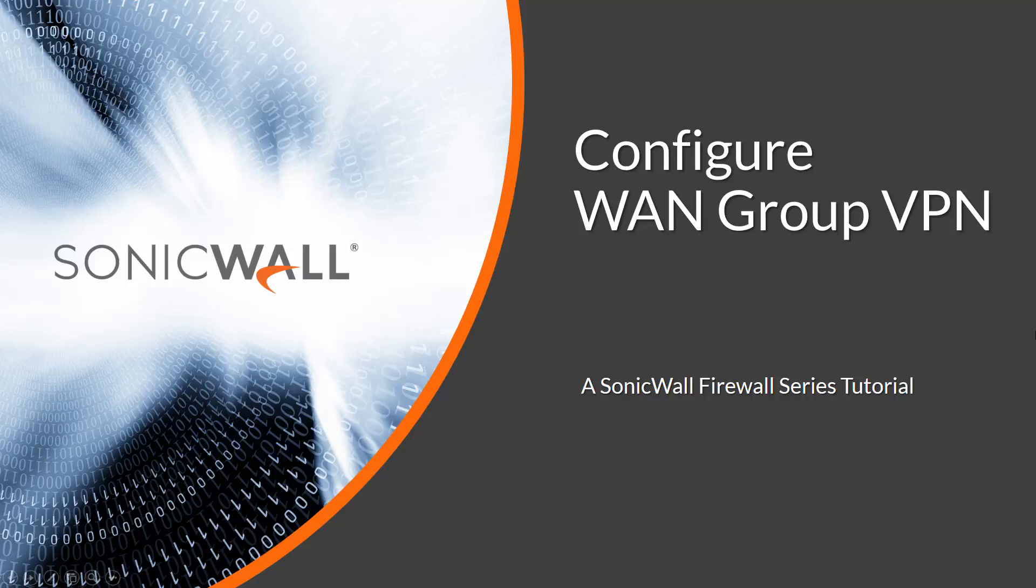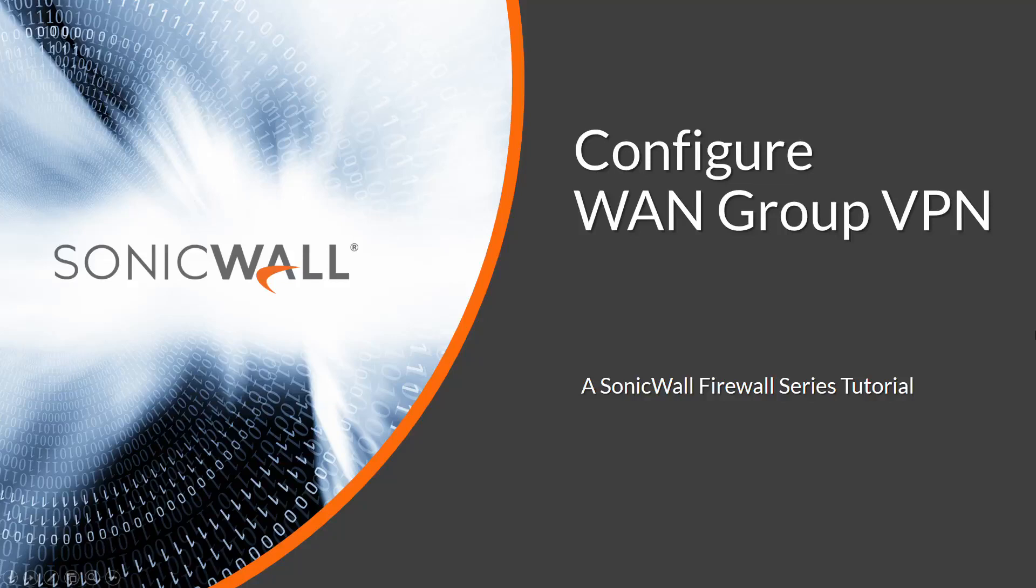Once we've configured the firewall, we'll jump over to an end user and download the free software called Global VPN Client, or GVC. We'll configure GVC and test to make sure we can access internal resources. One thing to note, GVC is only available for Windows.